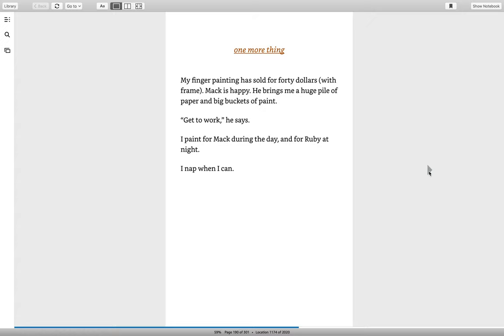One more thing. My finger painting has sold for forty dollars with frame. Mac is happy. He brings me a huge pile of paper and big buckets of paint. Get to work, he says. I paint for Mac during the day and for Ruby at night. I nap when I can.